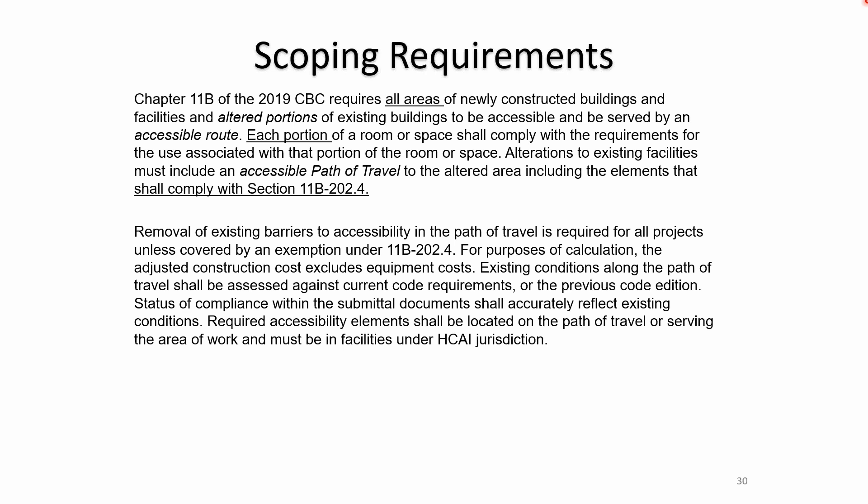Anything non-compliant prior to 2016 is considered non-compliant. That is an exception only for accessibility requirements — the rule that something was in compliance with the code when it was built does not apply to accessibility; it only goes back to this code cycle and the immediately previous cycle. Required accessibility elements shall be located on the path of travel serving the area of work and must be in the facility under HCAI jurisdiction. The path of travel elements must be associated with the project.